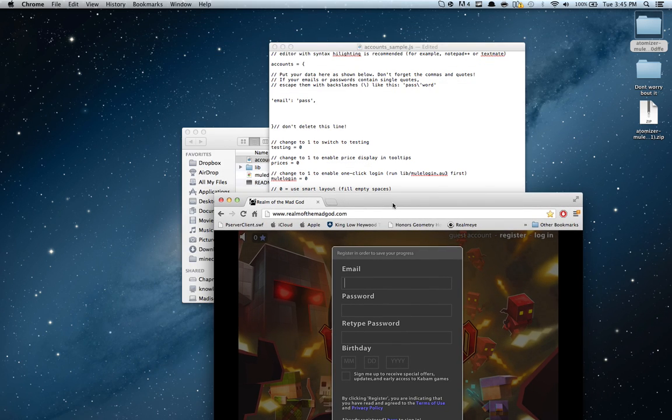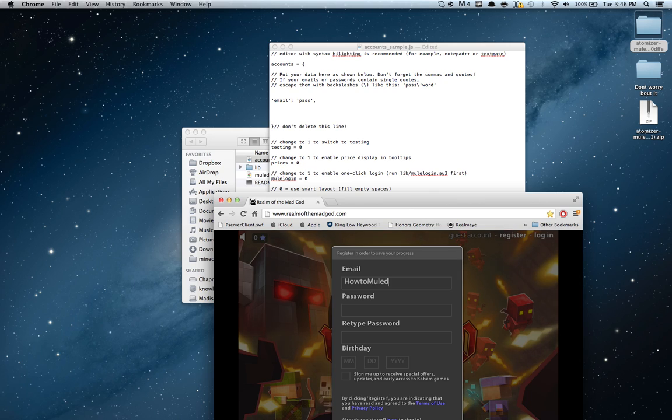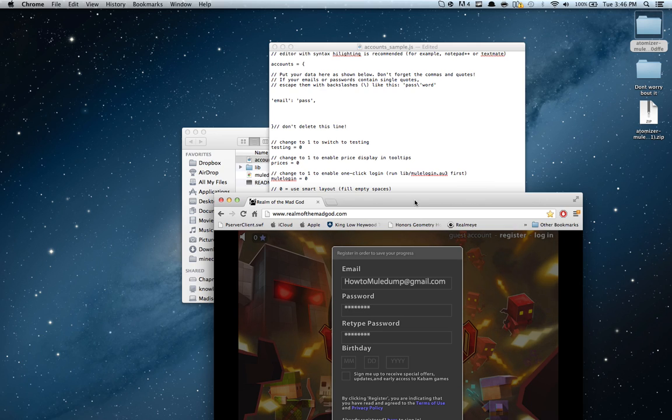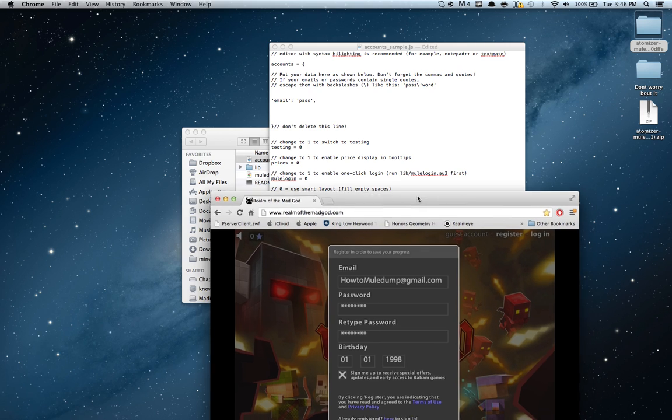Let's make it, okay, now let's make it howtomueledump.gmail.com. Password is password. Password, if you guys want to log on this, go ahead, be my guest. It's not even anything, so.